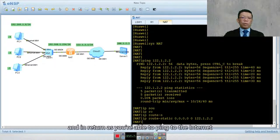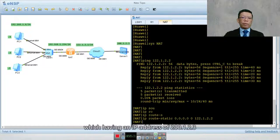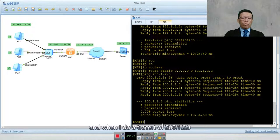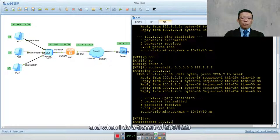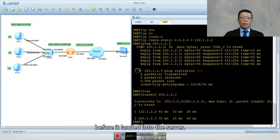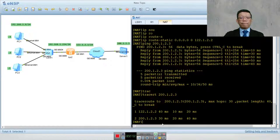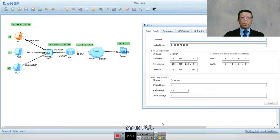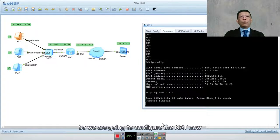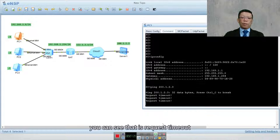Now pointing to the service provider, I can ping the internet. The server at 200.1.2.3 is the internet IP address, and I'm able to ping it from the router. A traceroute to 200.1.2.3 shows traffic passing through the service provider before reaching the server. Now let's go to PC1 and try to ping 200.1.2.3 — since NAT has not been configured yet, the request times out.